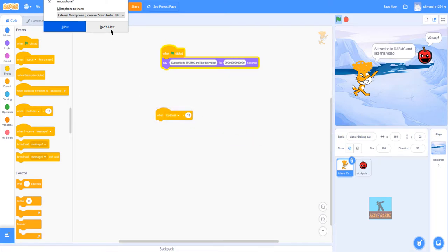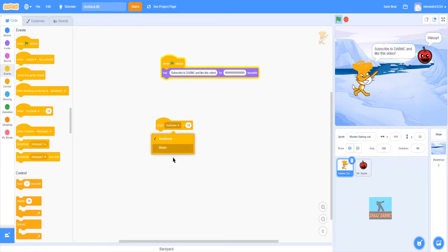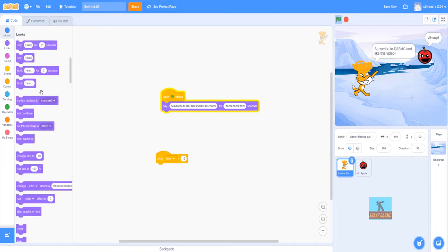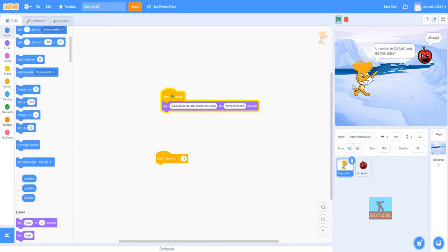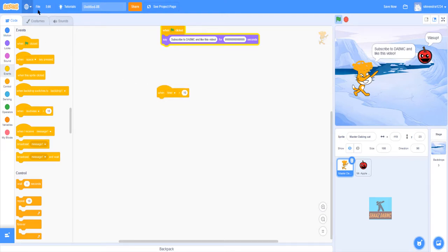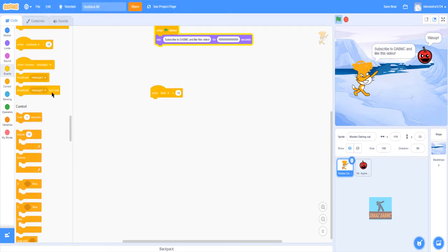Next we have the loudness block. It basically means how loud the microphone input is. For example: 'when loudness is less than 10' or 'when timer is less than 10 seconds' — and then you put a code after it. You can actually try it out; when you click it, it'll ask if you want to use the microphone. You can see the connection is secure right here.